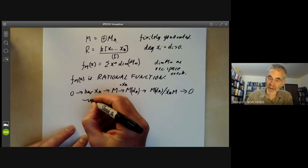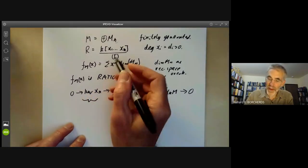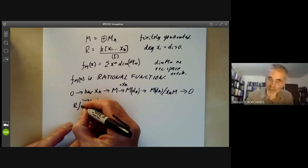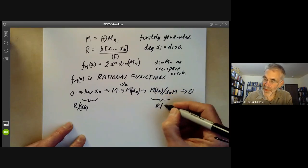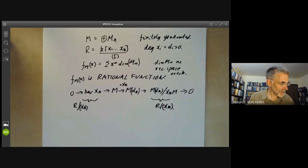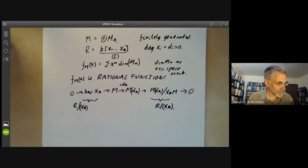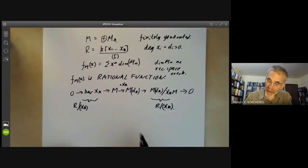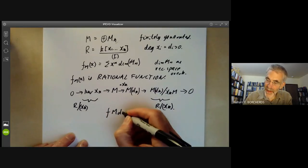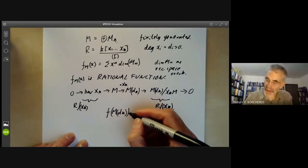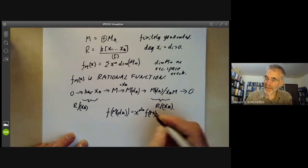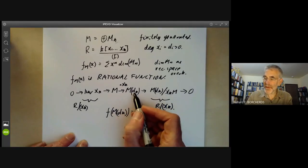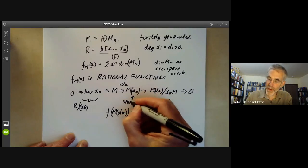Moreover, this module M(d_k) over x_k·M is a module over R modulo x_k, and the kernel is also a module over R modulo x_k. Note that f of M(d_k) is equal to x^{d_k} times f_M, where M(d_k) means M with the grading shifted by d_k.